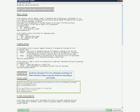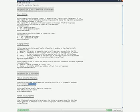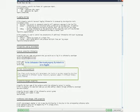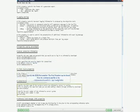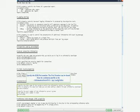Specify the Informatica 9.0.1 server information, including user name, password, domain connection details, etc., depending on your domain. Set the Informatica client locale property — by default it is set to English. Specify the EBR port number. The port number can be found from the node_meta.xml file in the Informatica server 9.0.1 /isp/config folder.